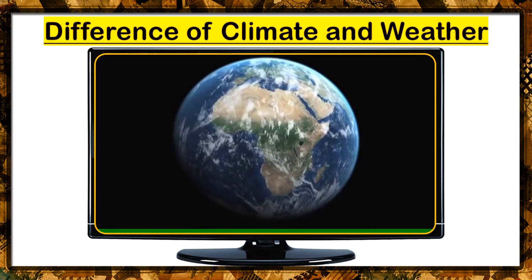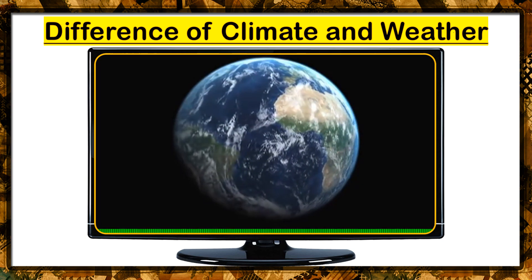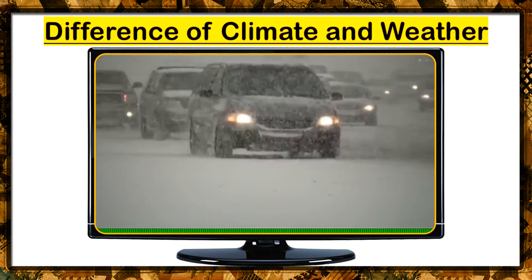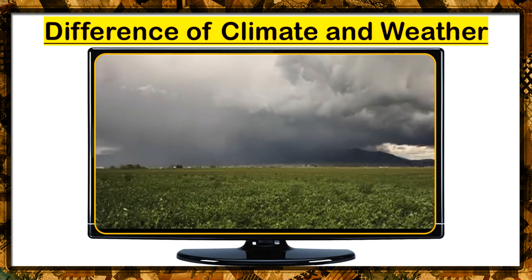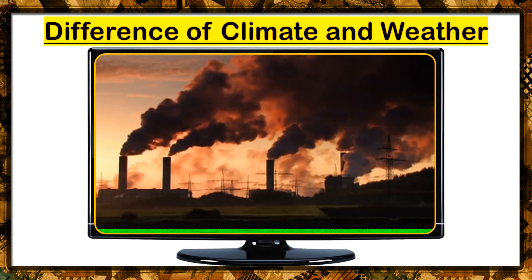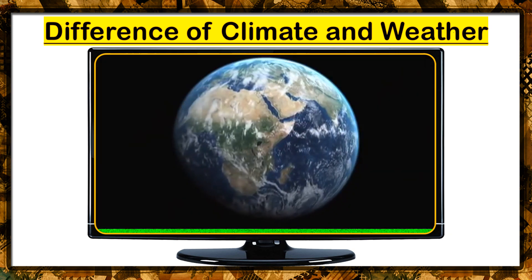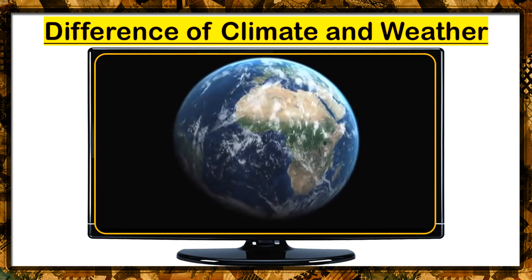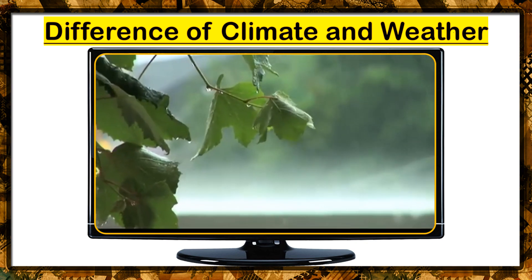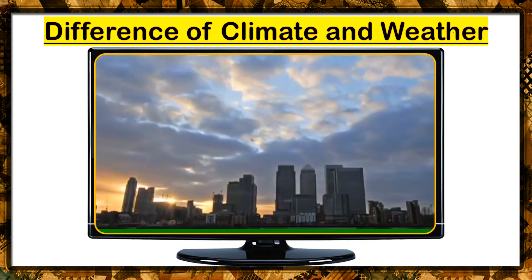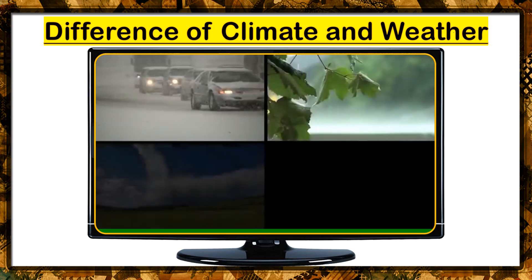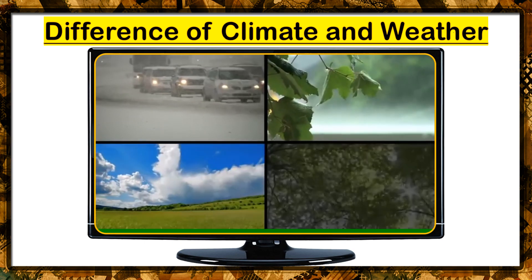To be able to understand climate change, we need to understand climate — what is it, how does it work, and what is the difference between weather and climate? Weather is the elements we see daily, such as temperature, rain, and wind. These can change hour by hour and day by day. Climate, on the other hand, looks at how the weather changes over a long period of time, typically around 30 years.